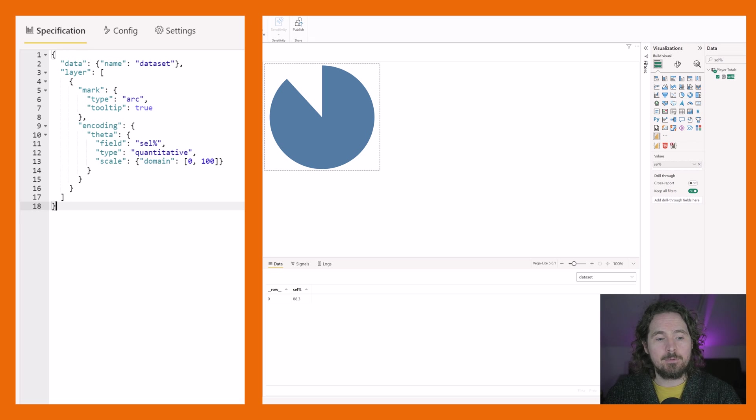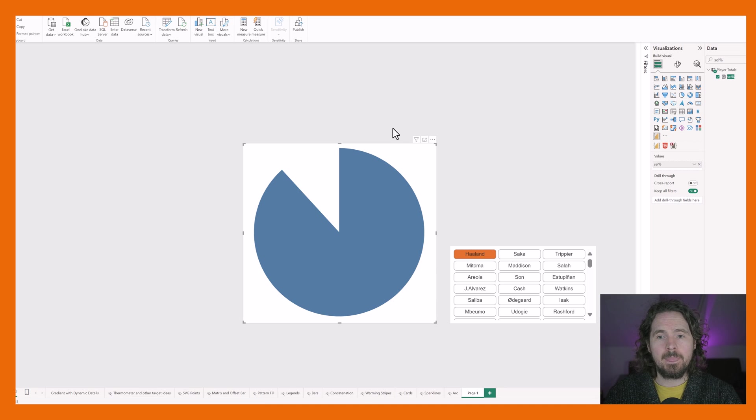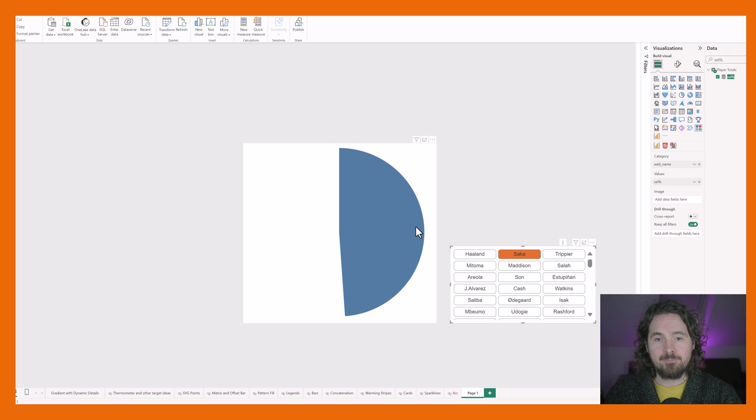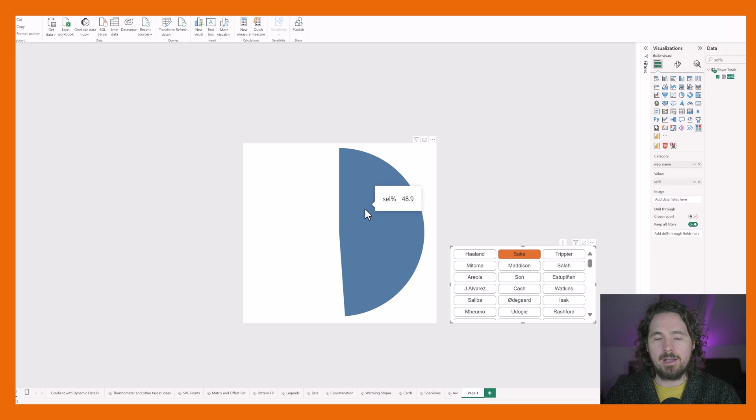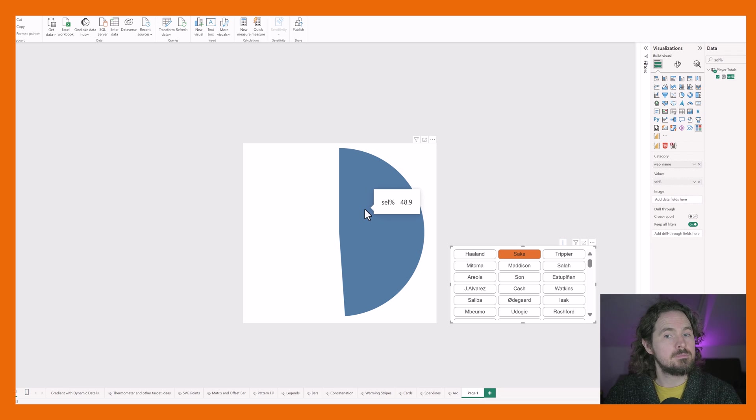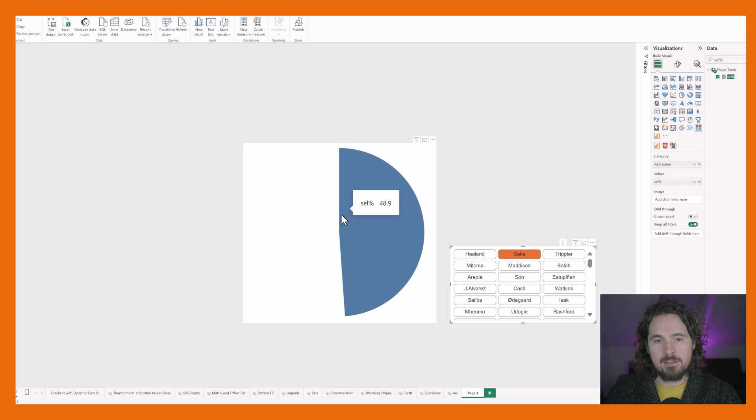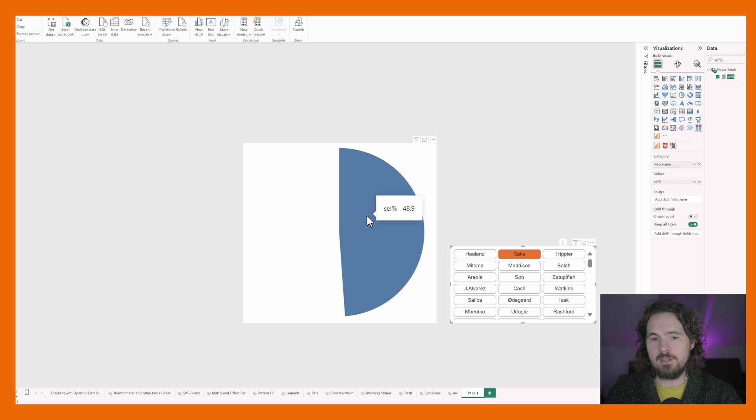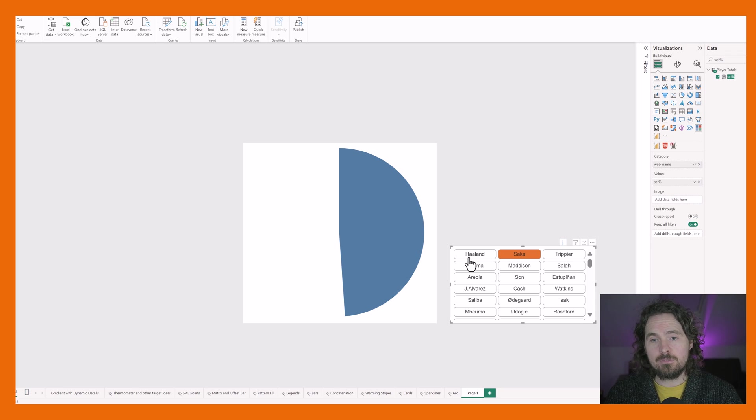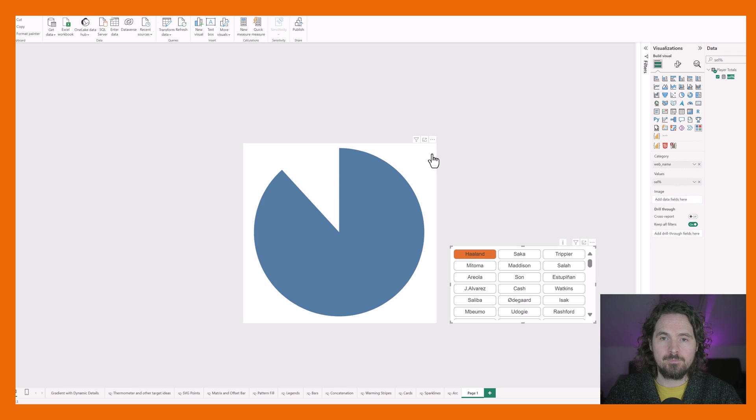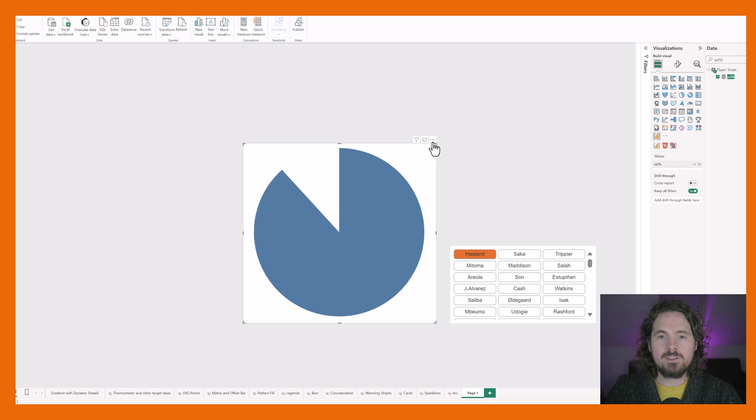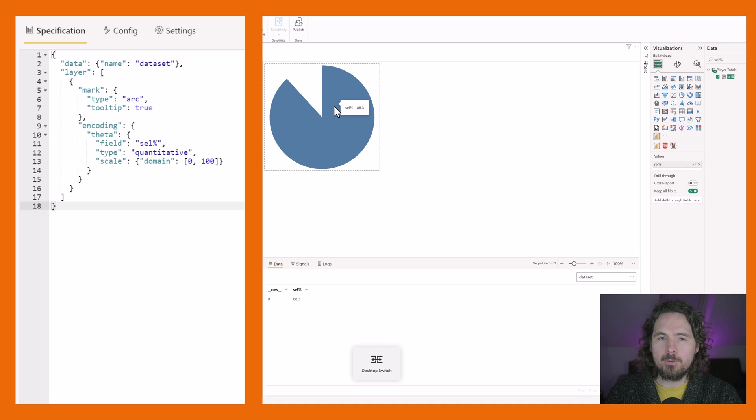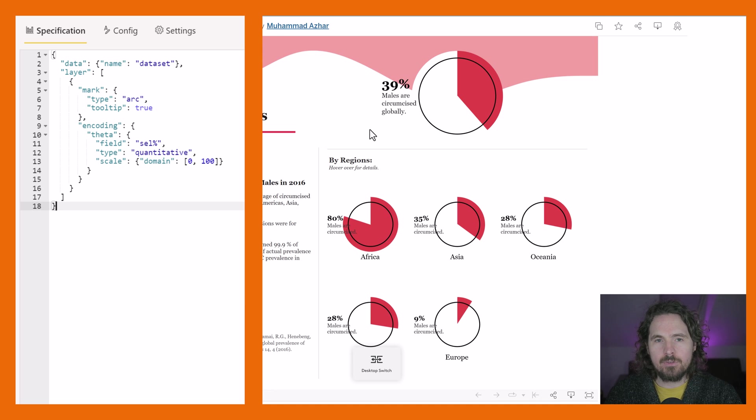So now, for example, if I were to go back to my report view, and change it to a different value, see now we have this player, I hover over, and now we have 48.9. As you can see, it's just less than 50%, which is accurate, because it's 48.9. Makes sense, right?